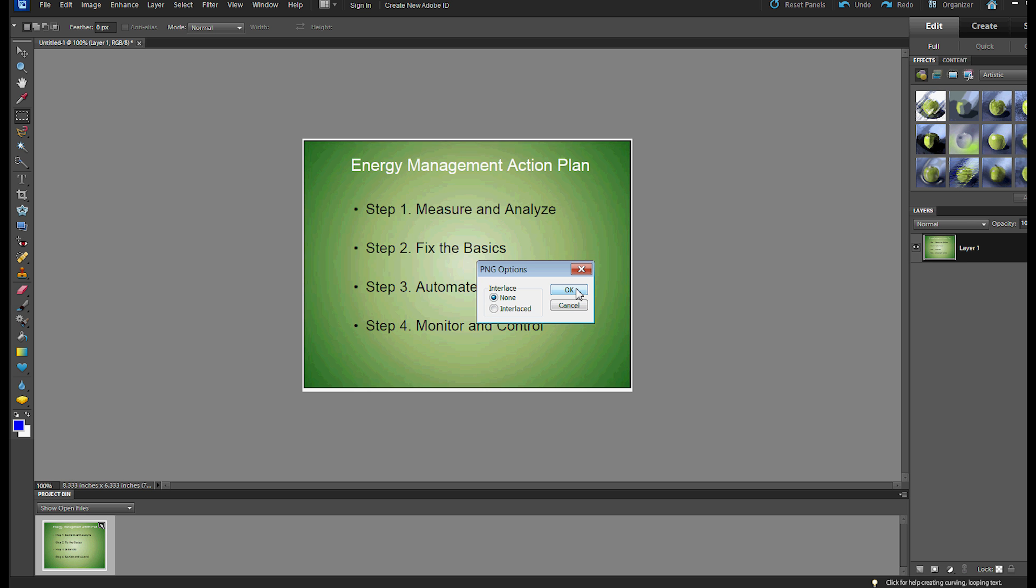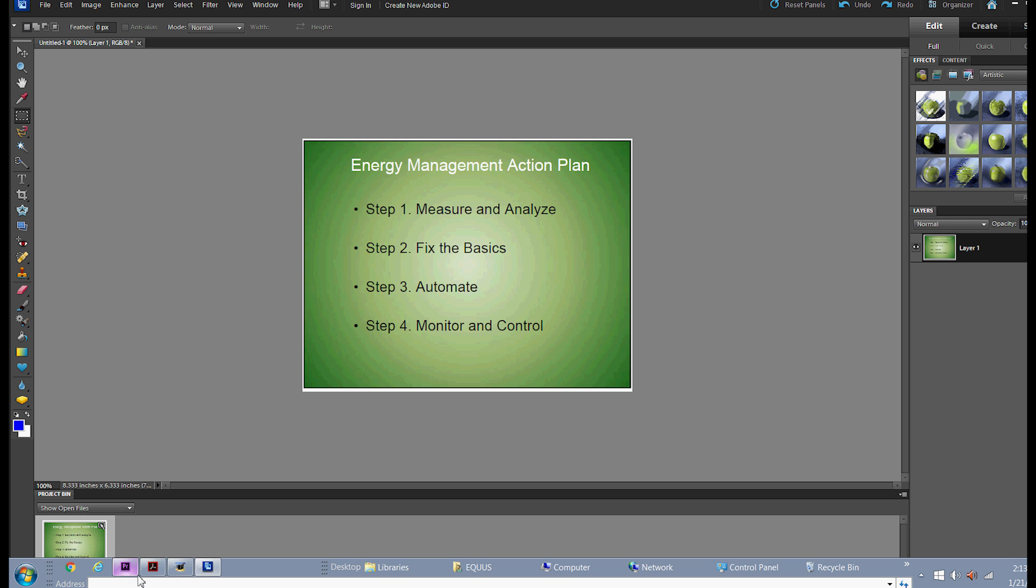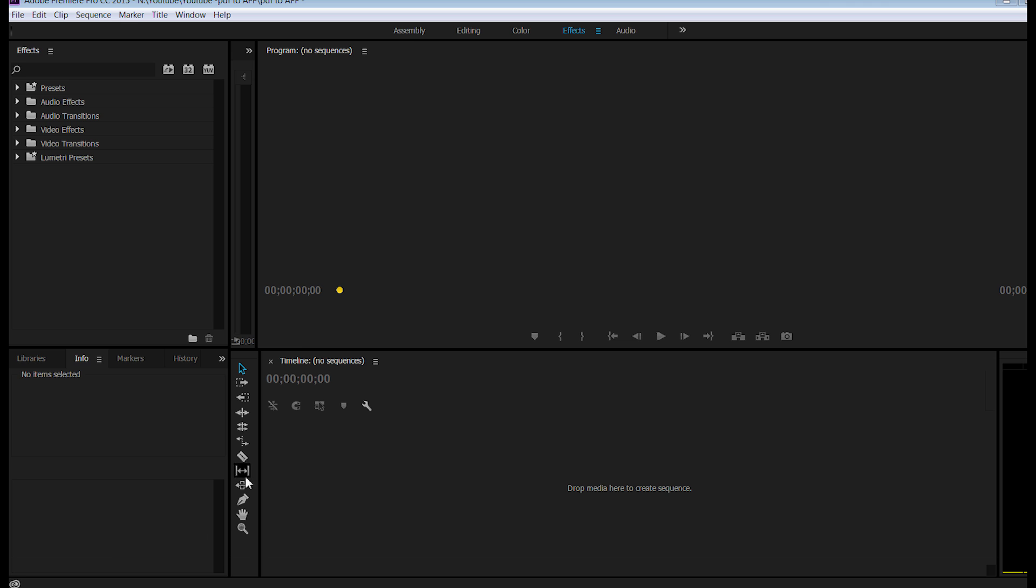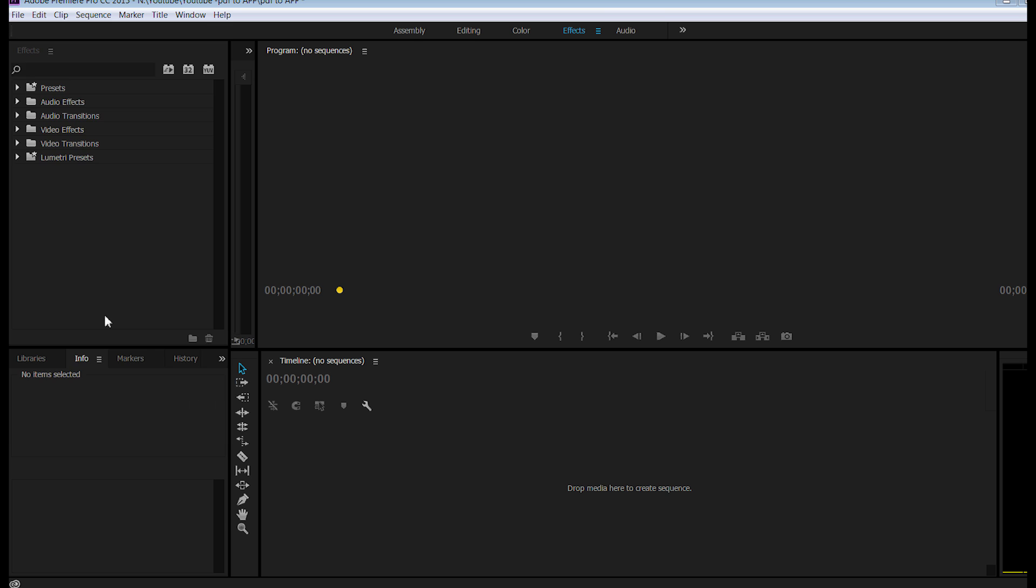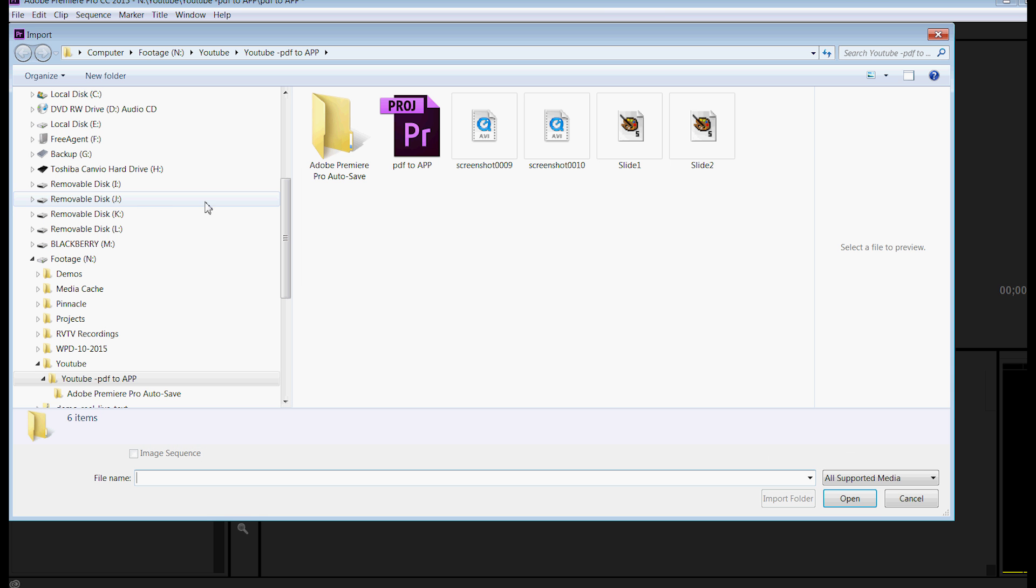I choose None for Interlace, and now I am going to go into Adobe Premiere Pro, and I am going to import that file,